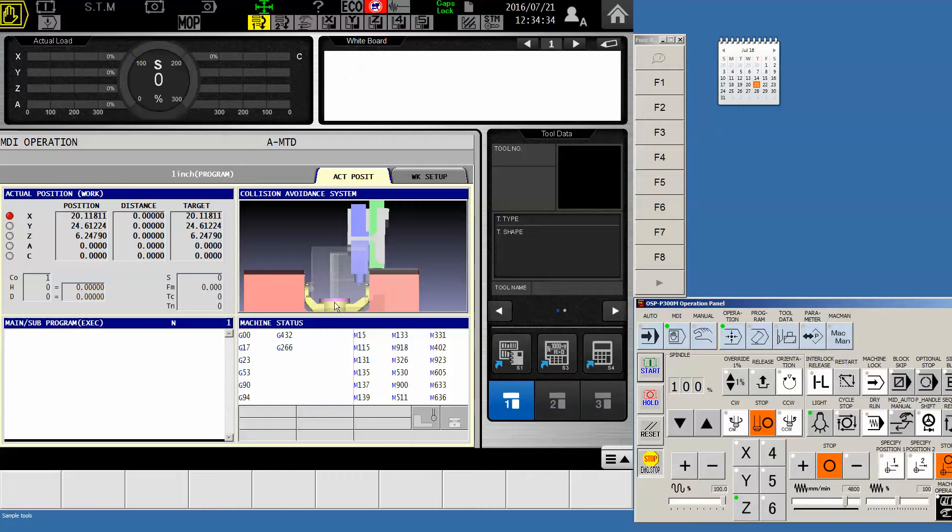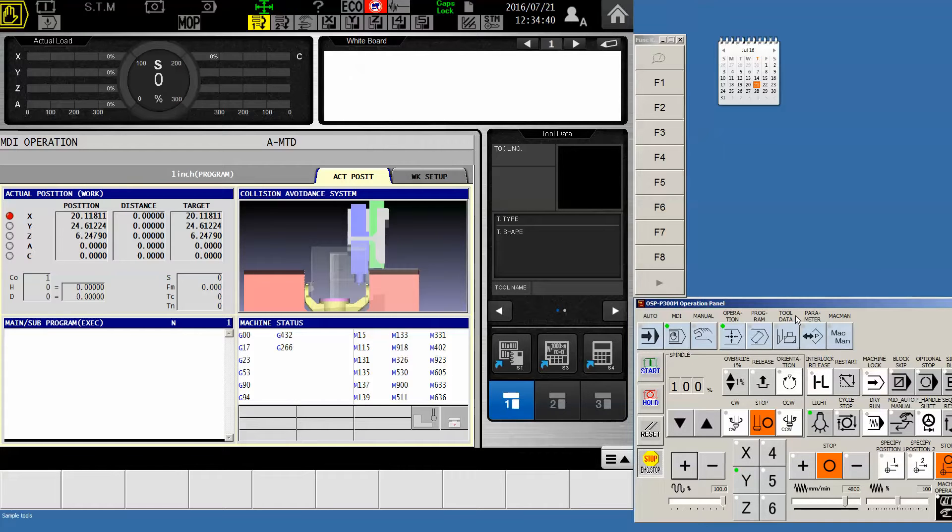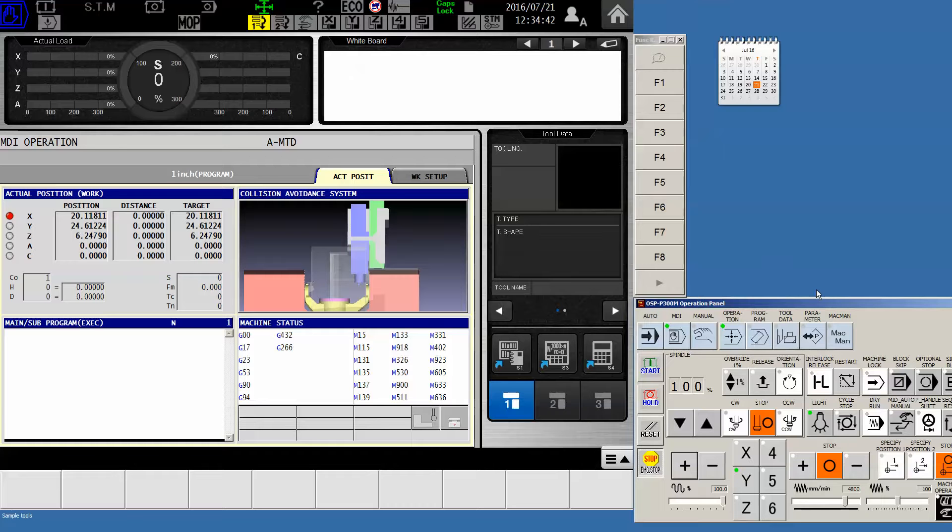And in our case, we're also going to move the Y forward. So I'm just going to simply select the Y and move it all the way forward. We're there. So now I want to have the machine memorize this position for the end of program.